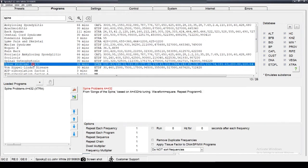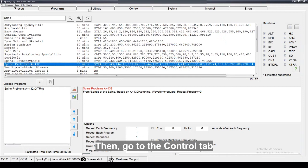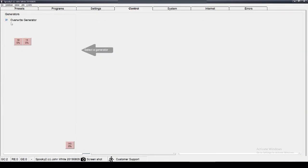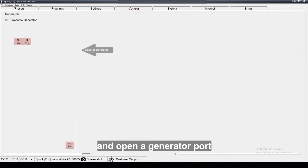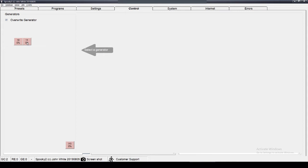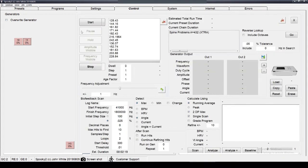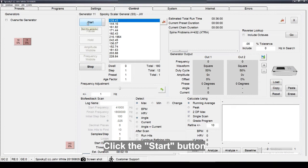Then go to the Control tab. Tick Override Generator, open the Generator and open a Generator port. Click the Start button.